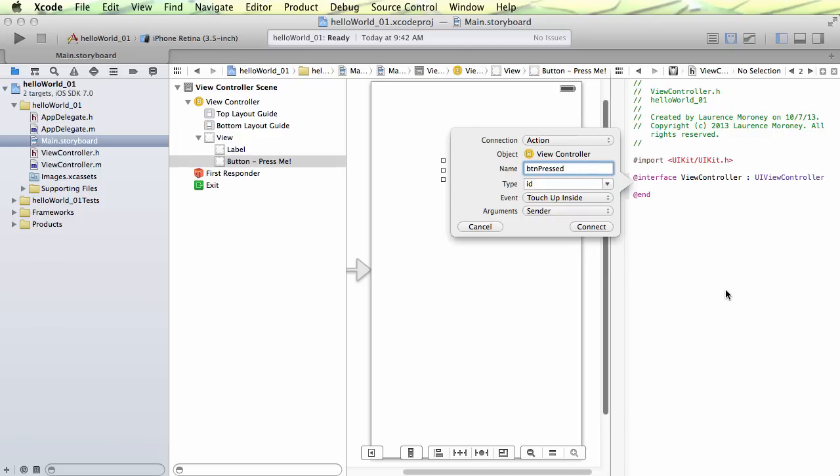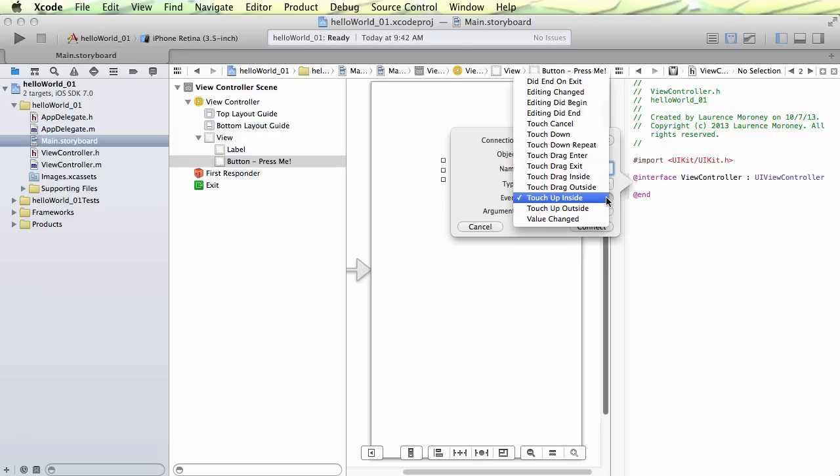And the action happens upon the user doing an event. Now there's lots of different events they could do on a button. So if I select this one, we can see all the different things that a user could do with a button, like editing it, touchdown, repeated touchdown, dragging something over the button, dragging something out of the button, etc. But the most common thing you're going to do with a button is just pressing it. And the best way to detect that is with the touch-up inside.